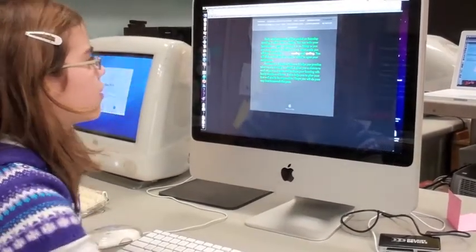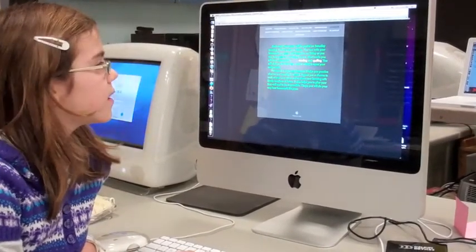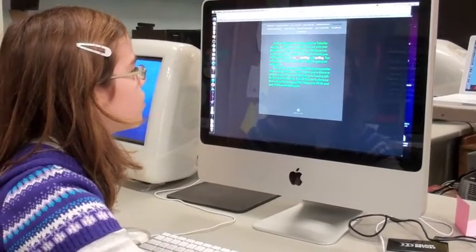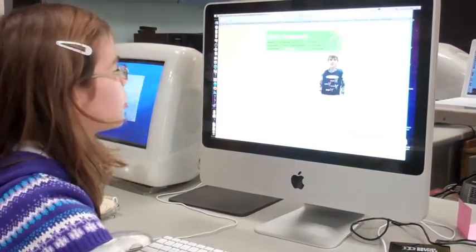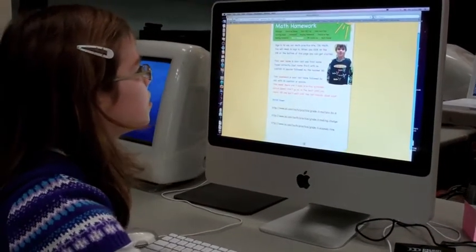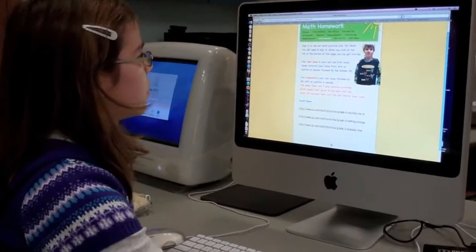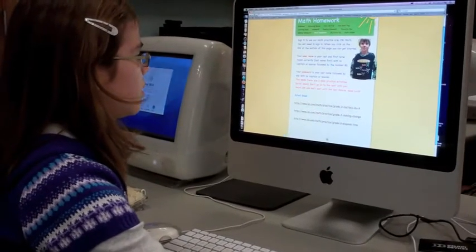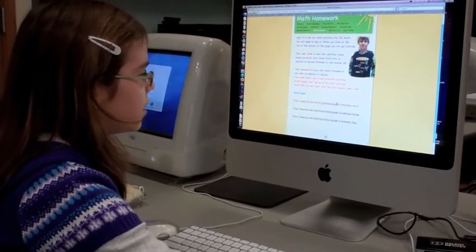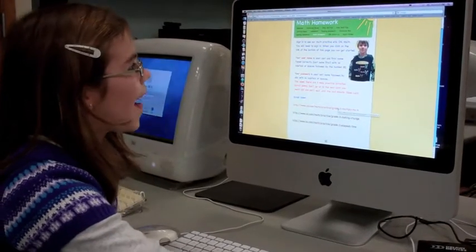If we click on homework, it brings up this and it tells us what to do for our homework this week. There's math, reading, and spelling, so if you click on one it'll bring you up. It tells you how many activities to do, and these are the three links we did this week for math.